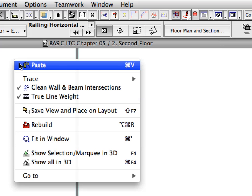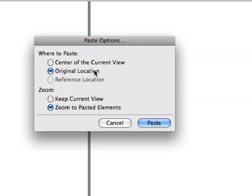Select Paste to paste the railing. At the Paste Options dialog, select the original location and the Zoom to pasted elements radio buttons.